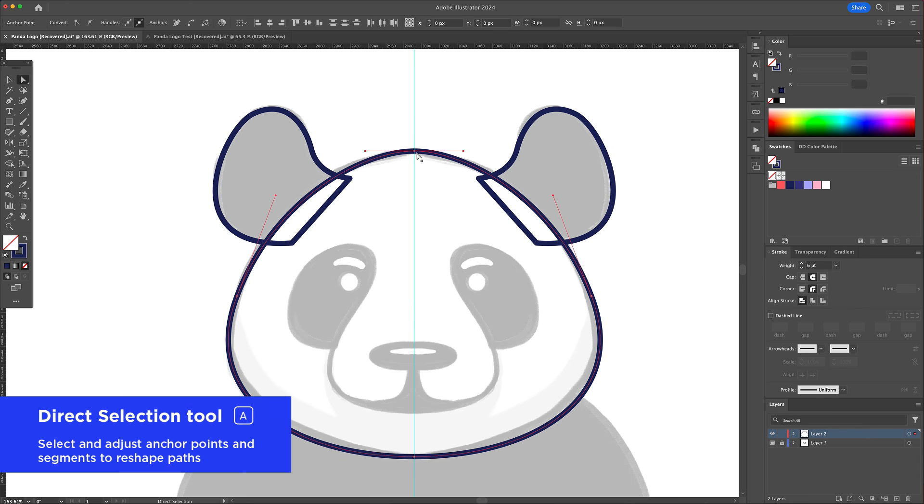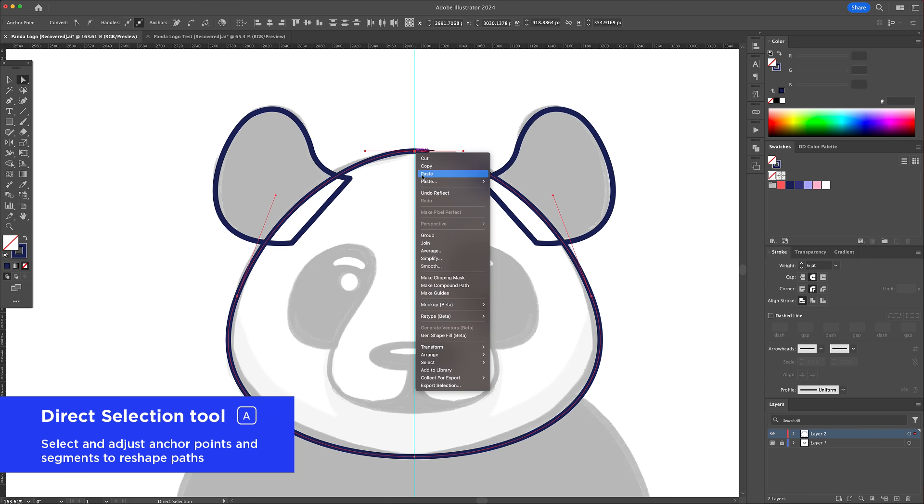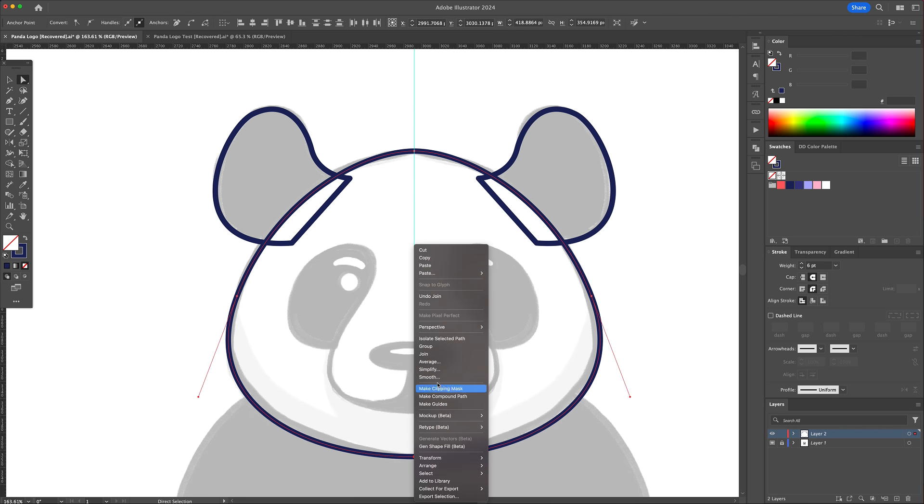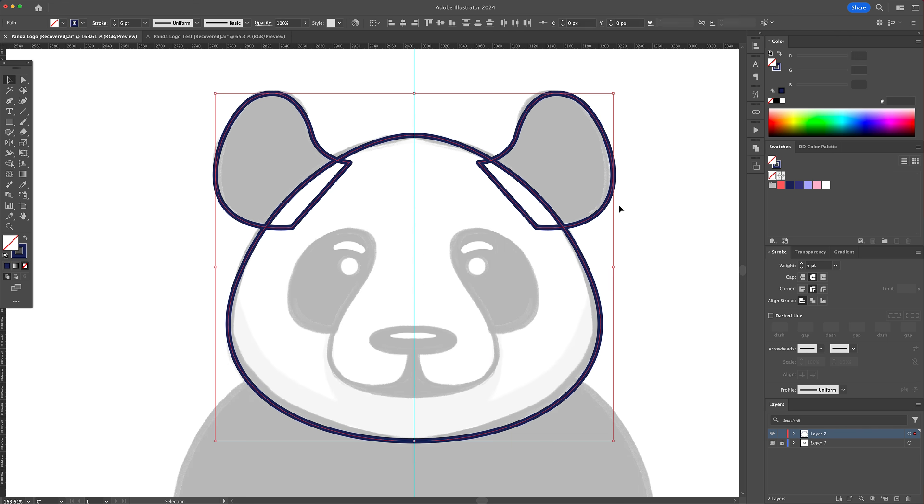Now with the direct selection tool select the points that meet in the middle and join them. This will allow to create a closed shape for the head.